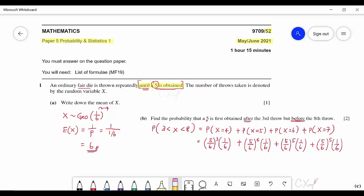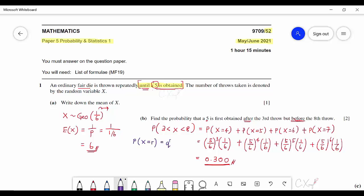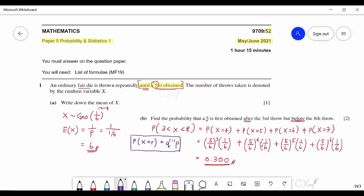Note: there is a correction — one value should be 6. Pressing the calculator and summing all four terms to 3 significant figures gives 0.300. As a reminder, the general formula for geometric distribution is P(X=r) = q^(r-1) × p, which is applied for X=4, 5, 6, and 7.